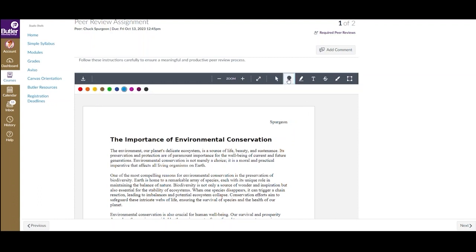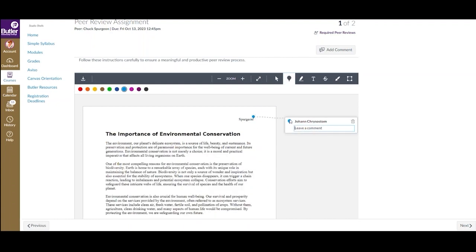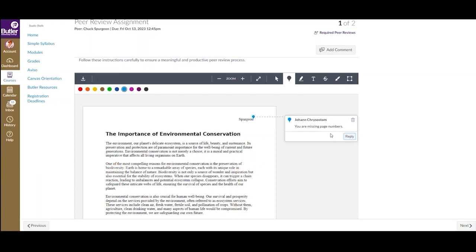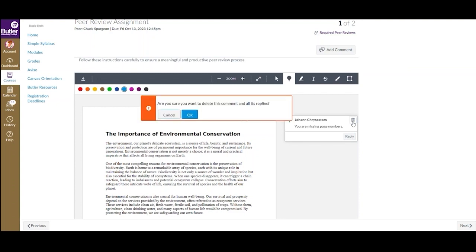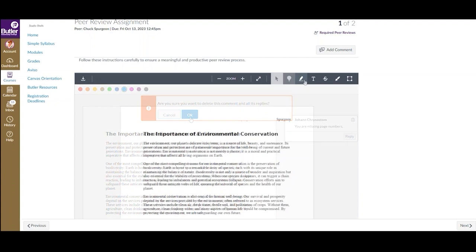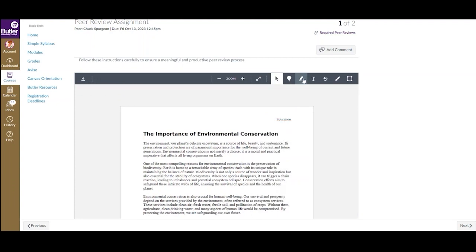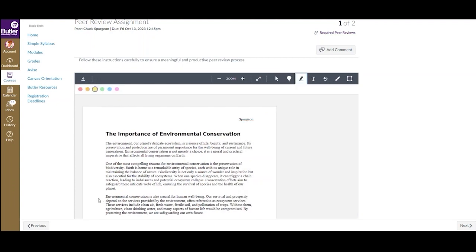Using the toolbar at the top, you can choose from different tools to utilize. This is the point annotation tool, which allows you to leave a point or free text within the document. If you wish to delete a comment or point, simply select the delete button in the top right corner and select OK.